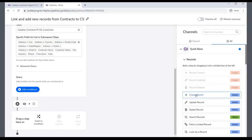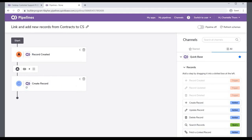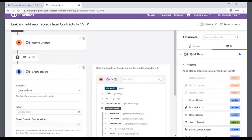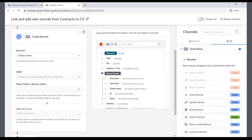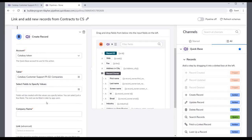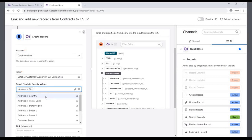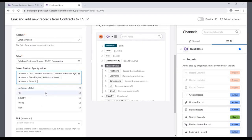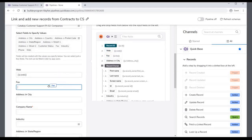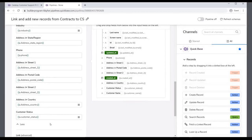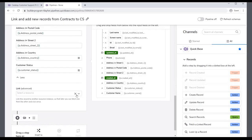The second step is the Create Record action. Select the Account, and this time select the Companies table from the Catabay Customer Support app. The Company Name field already appears and needs to be filled in. This is a required field and is selected for you. In the Select Fields to Specify Values area, select all remaining fields. Drag and drop the fields from the Available Fields panel to the Selected Fields. A last important step is to create the link between the company's record in Step B with the customer's record in Step A.